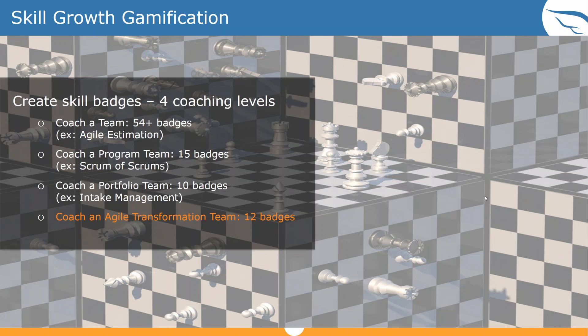We can also use gamification internally — one of my favorite ways to change culture. One of the hardest things about going agile is that you have to change culture. A fun way to do that is to create a list of behaviors or skills you wish your organizational culture had, then recognize people when they embrace and exhibit those behaviors. We've created skill badges for all four coaching levels: coach a team, coach a program, coach a portfolio, and coach an agile transformation team. For a team alone, there are as many as 54 or more badges.